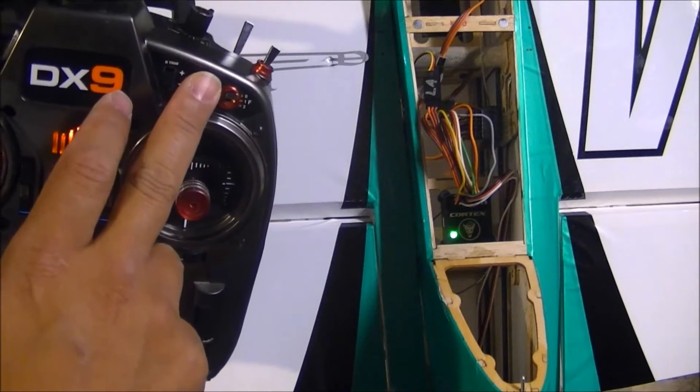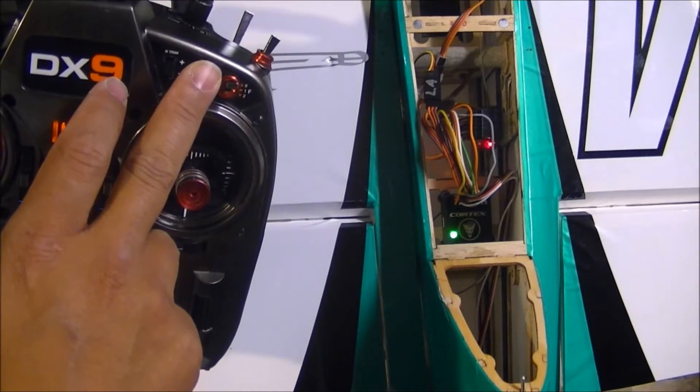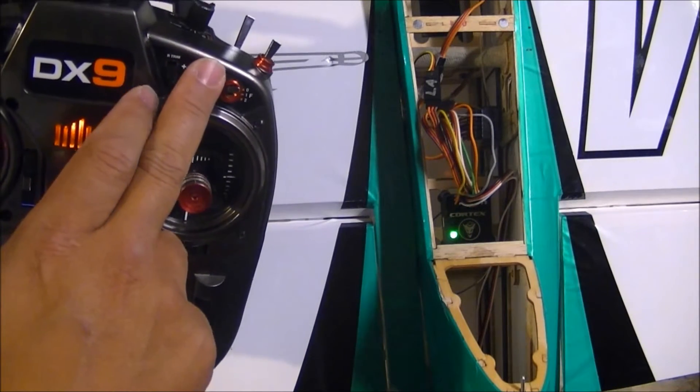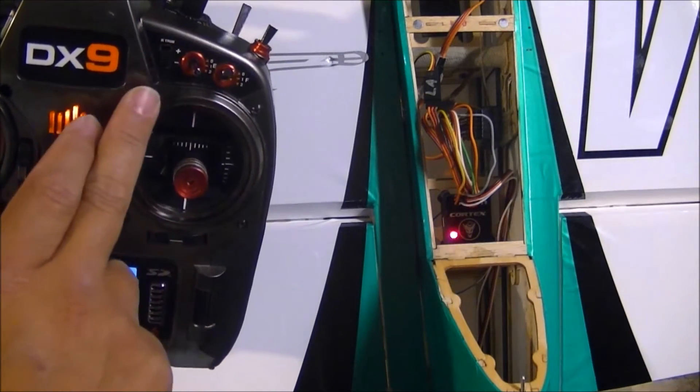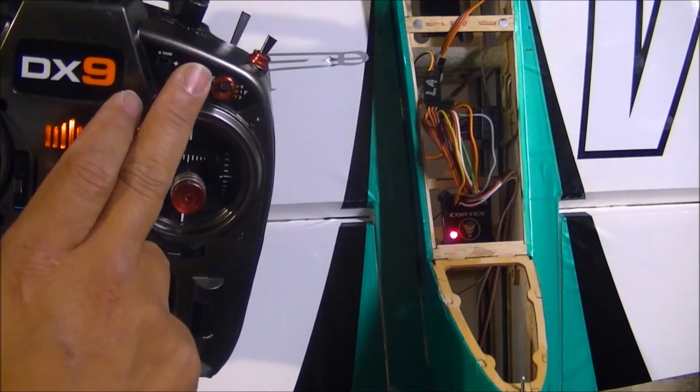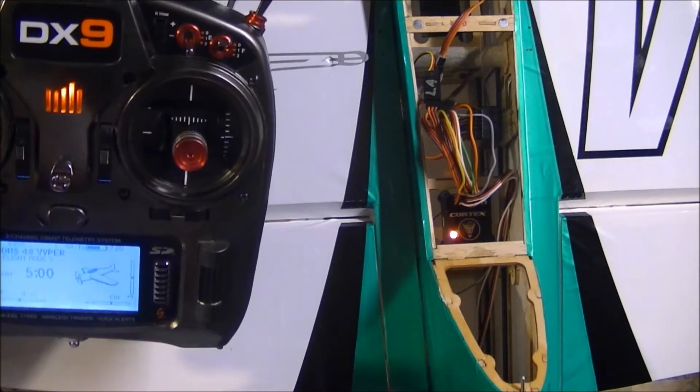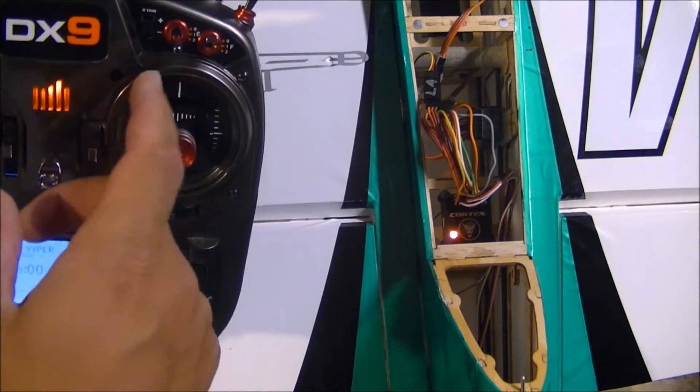So here, switch furthest away from me is hold, switch in the middle is off, switch closest to me is rate.